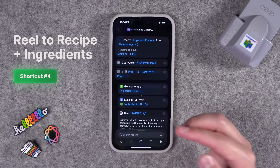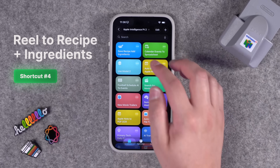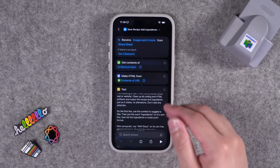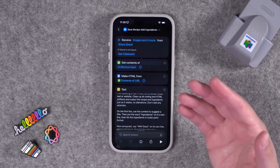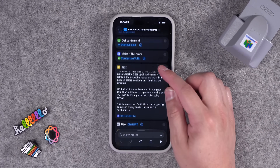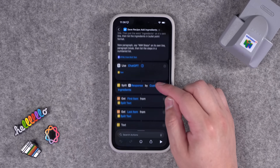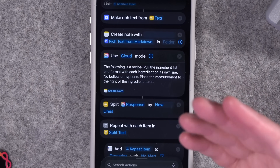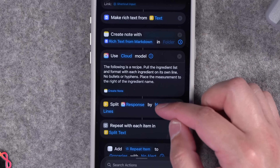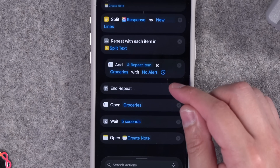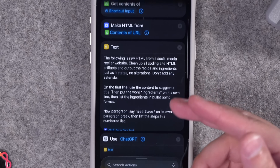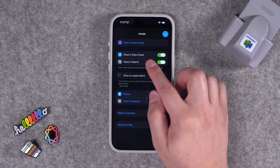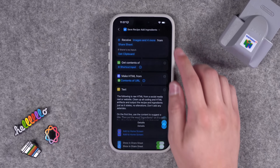Number four was a request from Nitish on Instagram. In my last Apple Intelligence video — which had 20 Apple Intelligence shortcuts — I shared one that can pull a recipe from Instagram as long as it's in the caption and adds it to Apple Notes, formatted nicely with the title, ingredients, and steps. But Nitish asked: can it also put the ingredients on the grocery list in Reminders? Using Apple Intelligence, yes it can. The link to download this shortcut is in the description. After you download it, tap the I icon at the bottom and make sure Show in Share Sheet is toggled on.